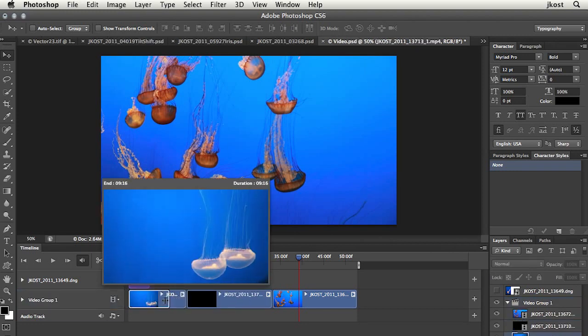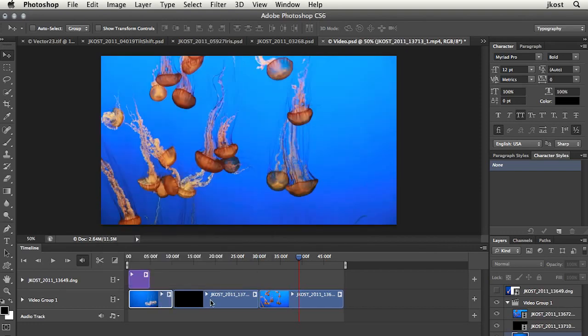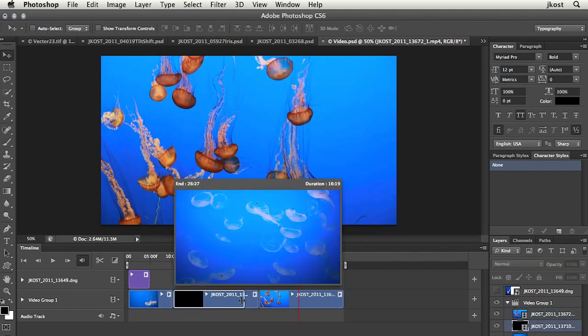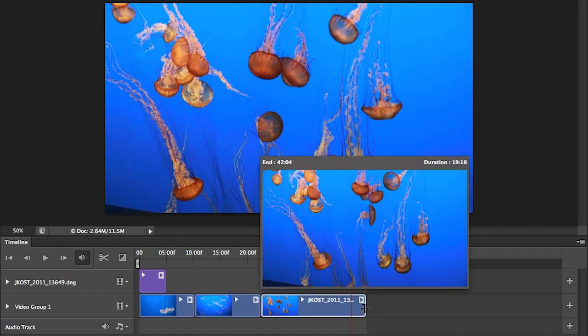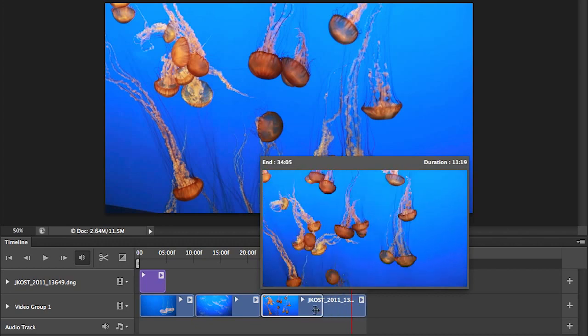I can change the endpoints and I get a nice preview there. Once I change the endpoint or the outpoint of a clip, you can see that Photoshop automatically will just scoot those over so there's no gaps in between them.